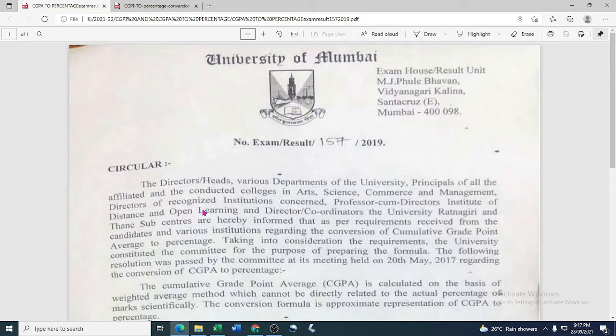Hello students, this is Professor Sagar Mohitay. First of all, congratulations to all of you that you have completed your graduation and post graduation.